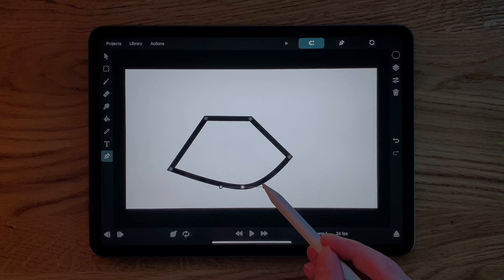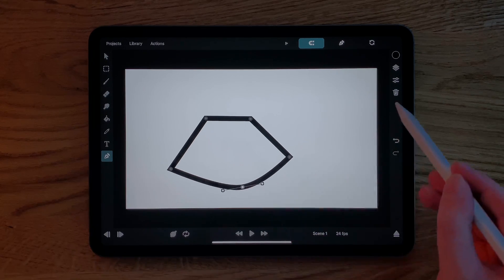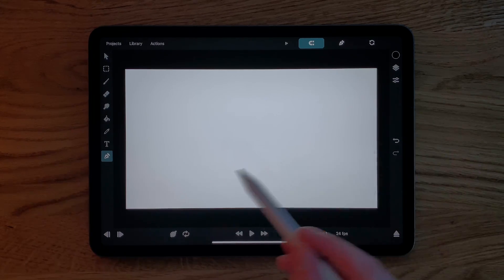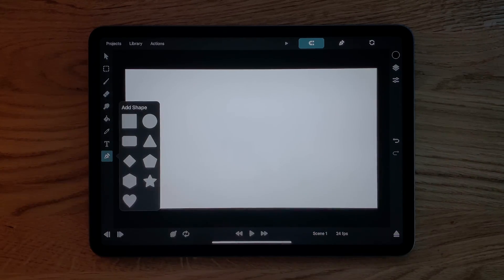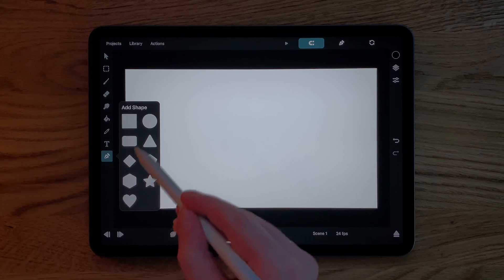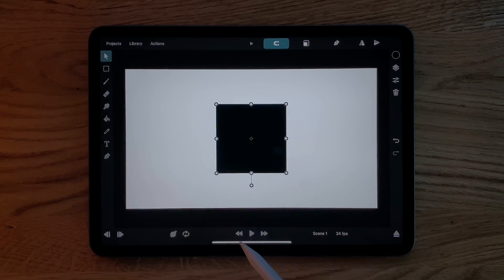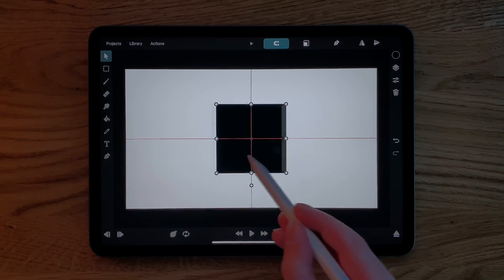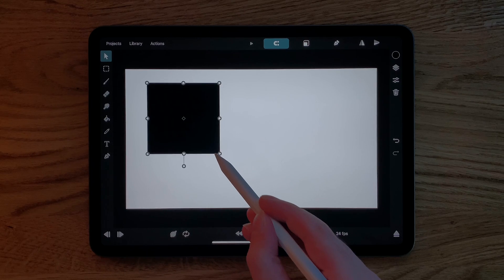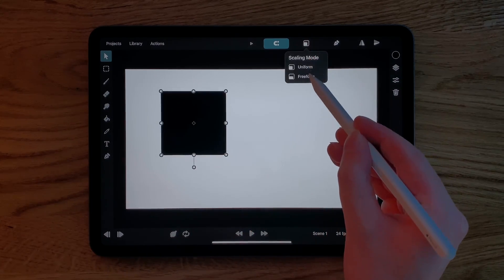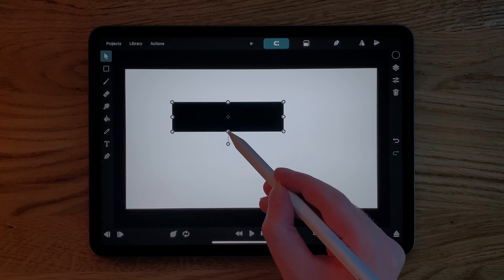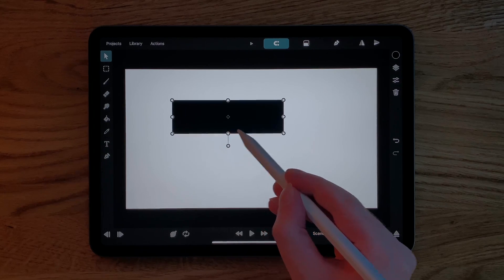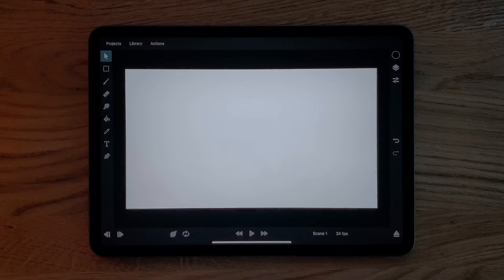Sometimes you don't want to create your own custom shapes by placing each control point. In that case, just tap the path tool button again and select one of the shape presets from the shape library. Changing the scaling mode to freeform in the transform tool lets you change the horizontal and vertical scale of a layer independently of each other.